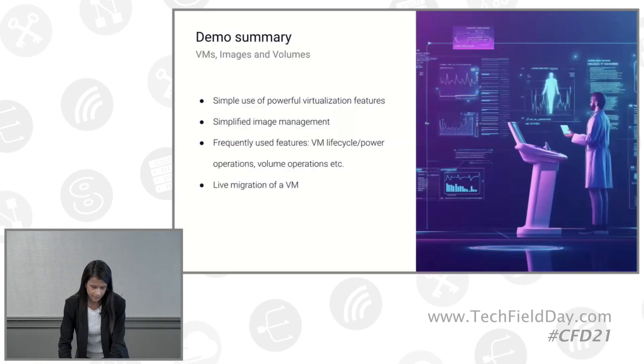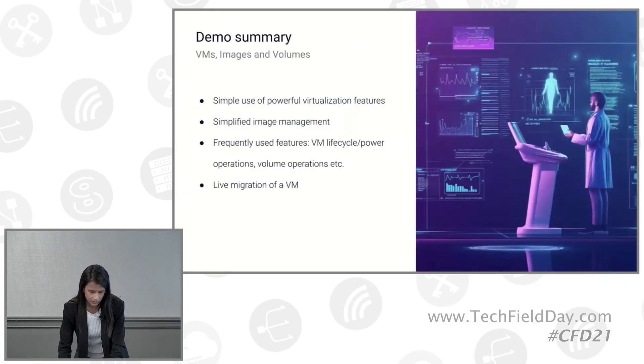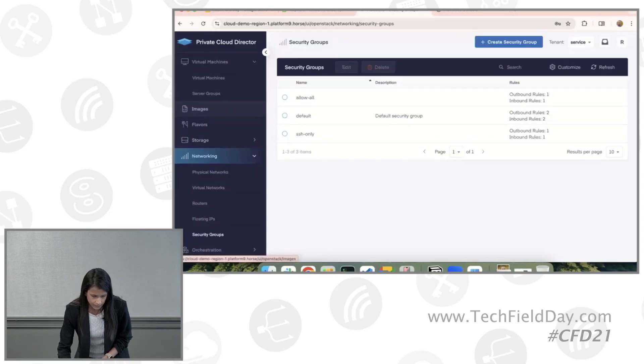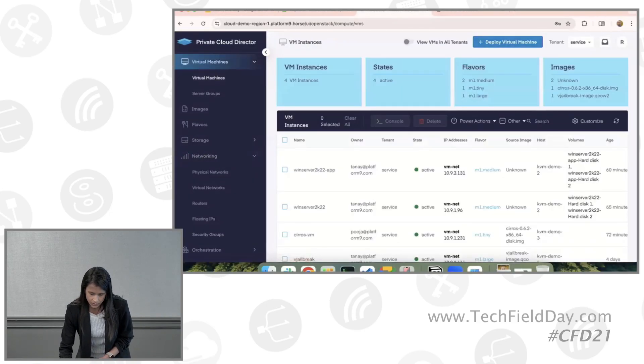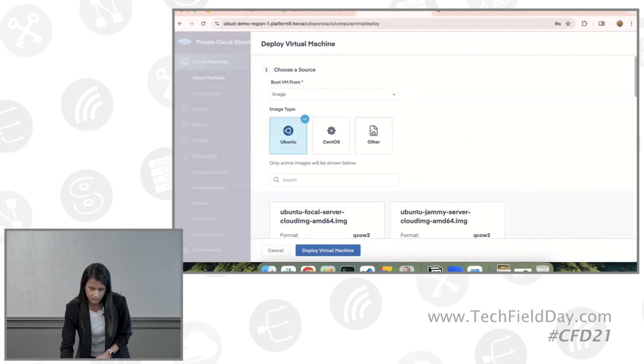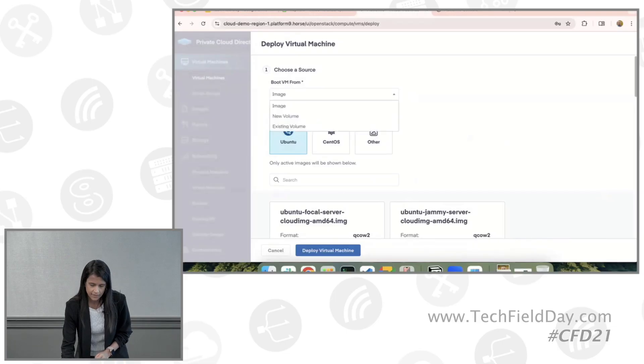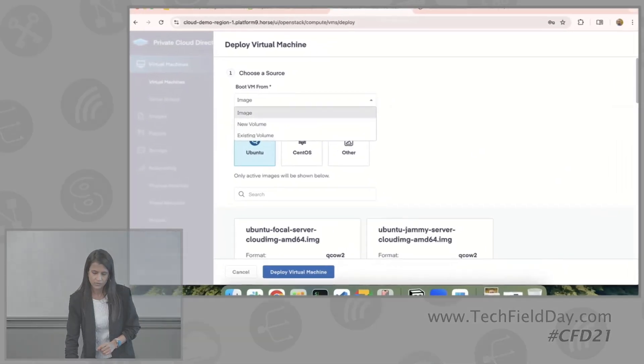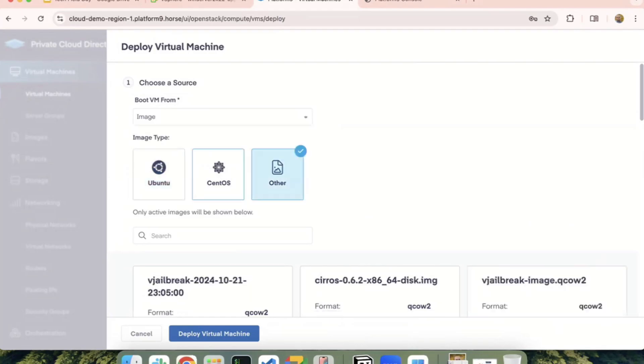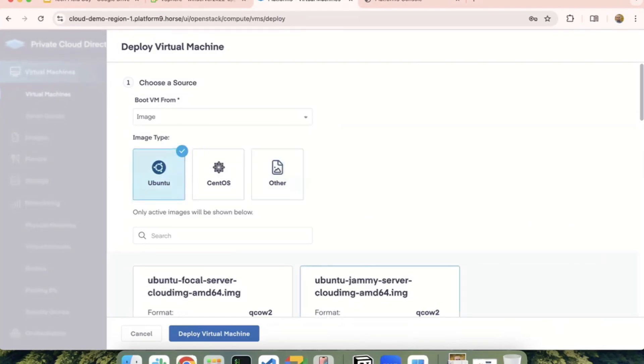Let's get into the demo for the VM creation. Once you go into deploy virtual machine, there are certain options that you can select. If you want to create a VM from an image, you can do that, and this will show you all the images that are available in the system and you can pick one of them.